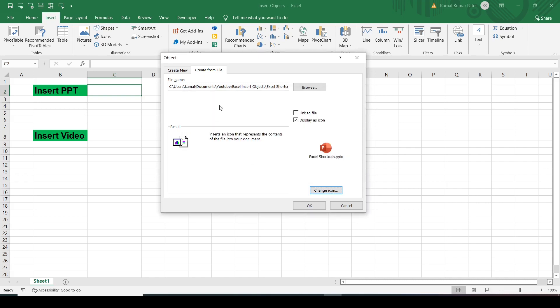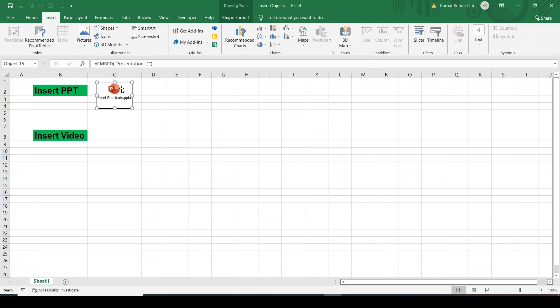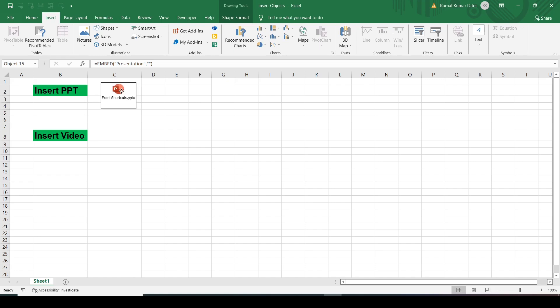Now we click the OK button and the file icon appears in the sheet. We can resize it and change its position as needed. My PPT file is now inserted.